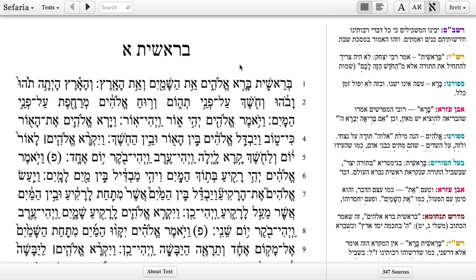Welcome to Sefaria. In this video I'd like to show you the nuts and bolts of how to get around and use Sefaria.